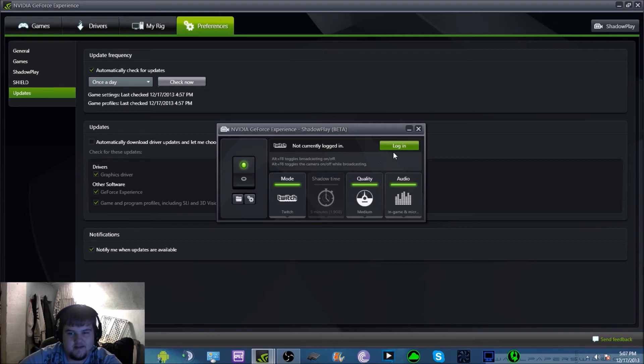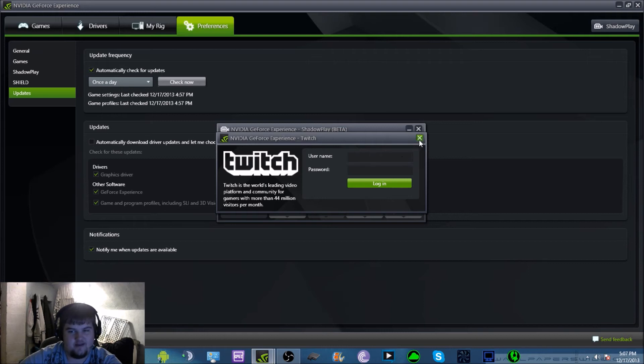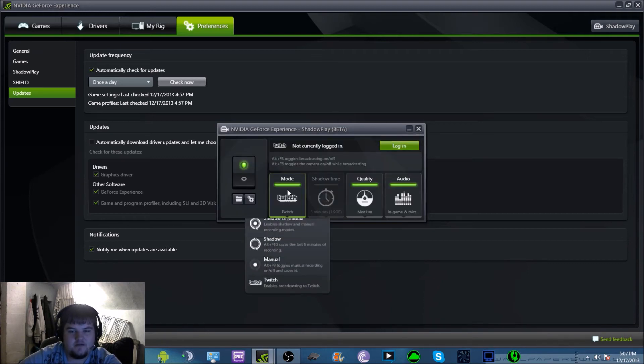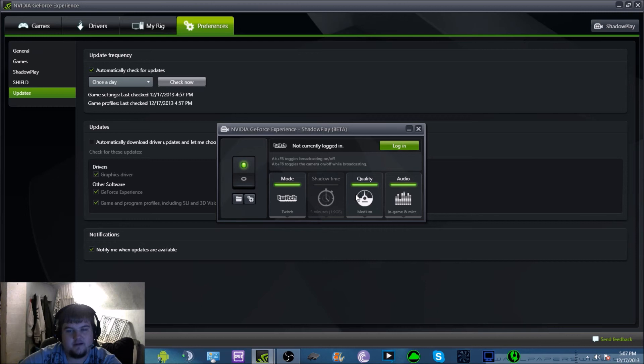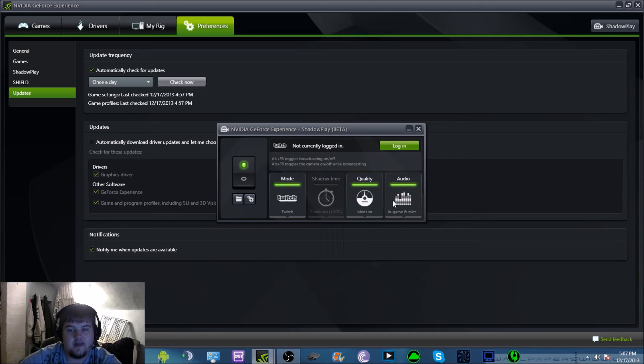Then it's going to say log in. You're going to click log in, you put your username and your password right there. All right, so then you just, whatever, okay cool. Well you can pick what you want for quality and stuff like that. Now see, you're going to get there and you're going to completely forget about this option right here, I guarantee it, because I almost did.